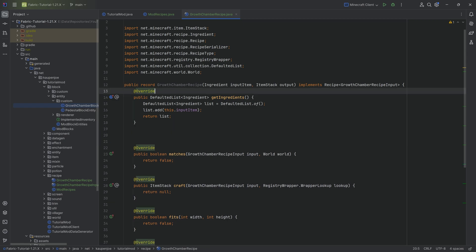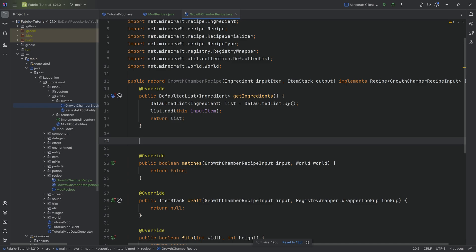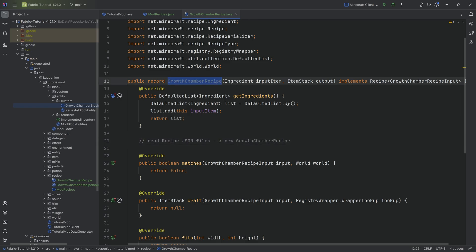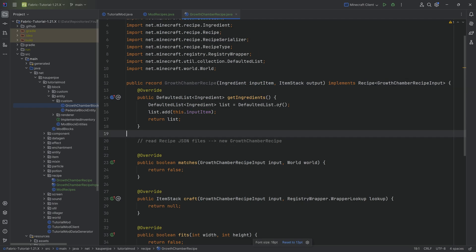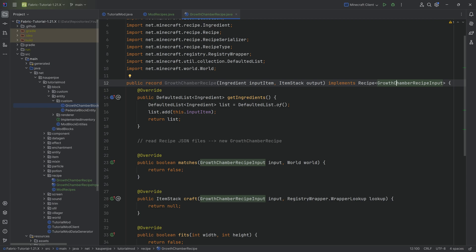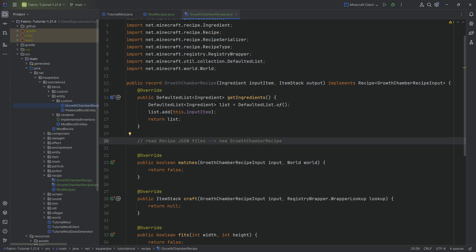The idea is that we want to read in recipe JSON files, and those will be turned into new growth chamber recipe instances. This class holds the input item and output - so if we make a recipe where you put in a stick and get out an end rod, those two things are saved in the ingredient and item stack. The ingredient is compared with the input - if they match, we can craft something and get the output.